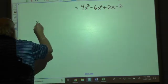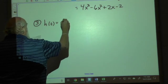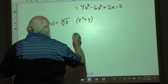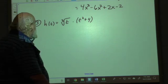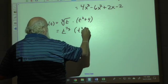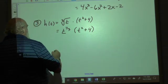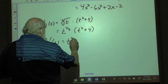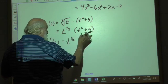Problem number three: h(t) = ∛t · (t² + 4). We need to rewrite the cube root in exponential form, giving t^(1/3) times (t² + 4). Now we apply the product rule: h'(t) = t^(1/3) times 2t, plus (t² + 4) times the derivative of t^(1/3).